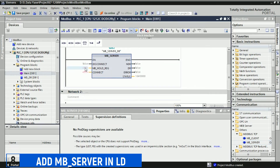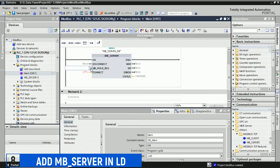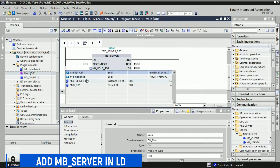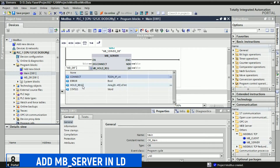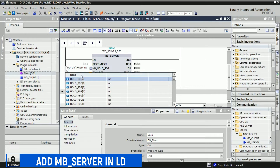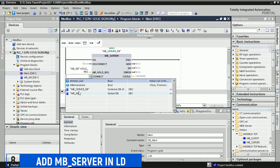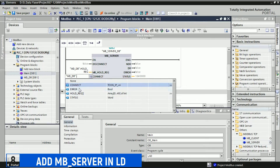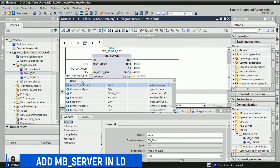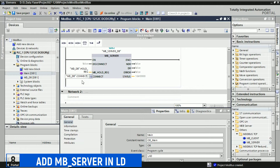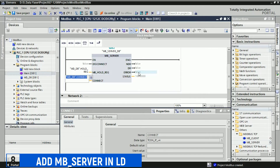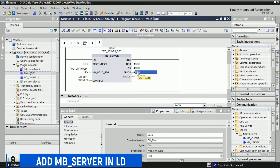In the Modbus server function block, fill in the MB_HOLD_REG pin with the data holding register that we created earlier. This configuration will link the Modbus server to the holding registers where data will be read from or written to during Modbus communication. Then fill in the connect, error, and status pins in the Modbus server function block with the corresponding data blocks we created earlier. This step will establish the connections and handle error and status information as per your configuration.